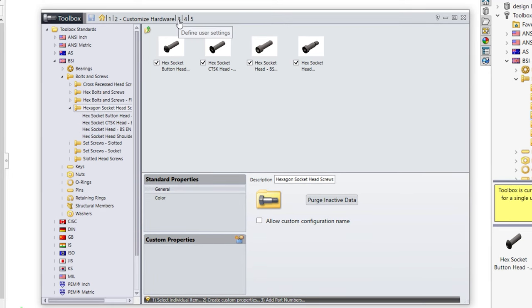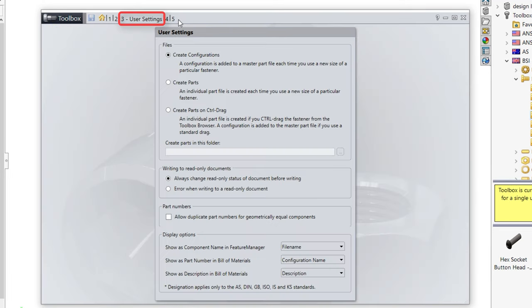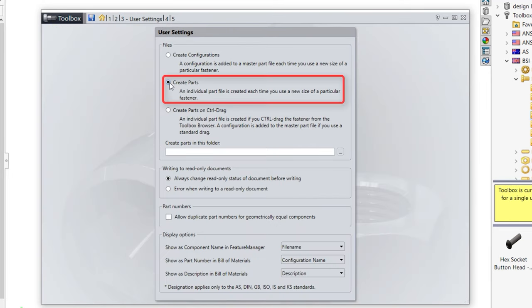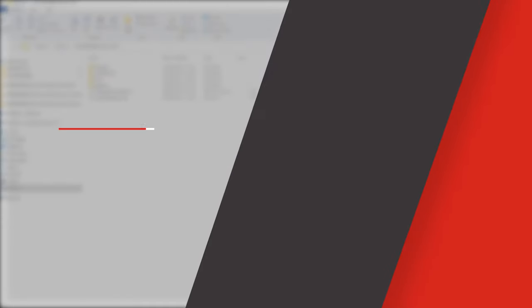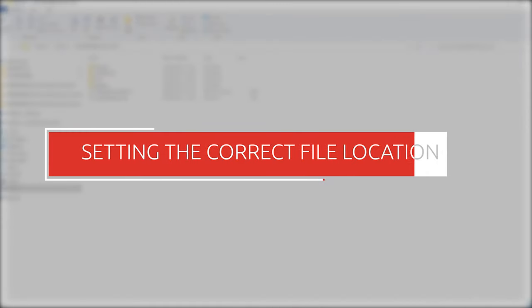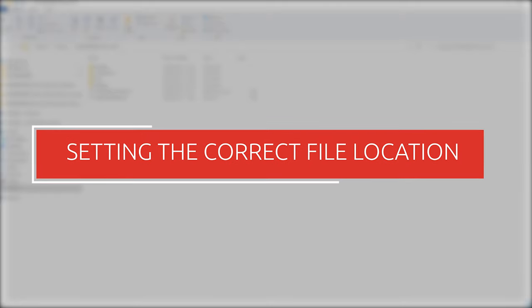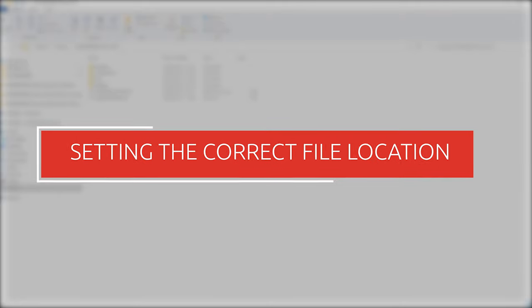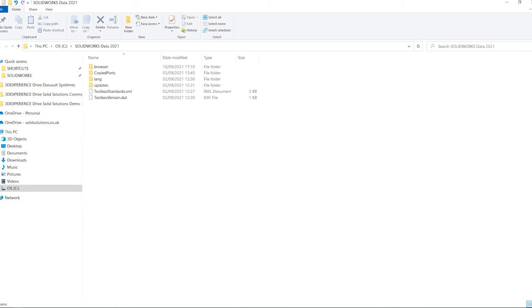On the user settings tab, select create parts and choose a folder to store any newly created part files. In a multi-user environment, it is highly recommended for all users to share one toolbox for consistency rather than having their own individual toolbox.